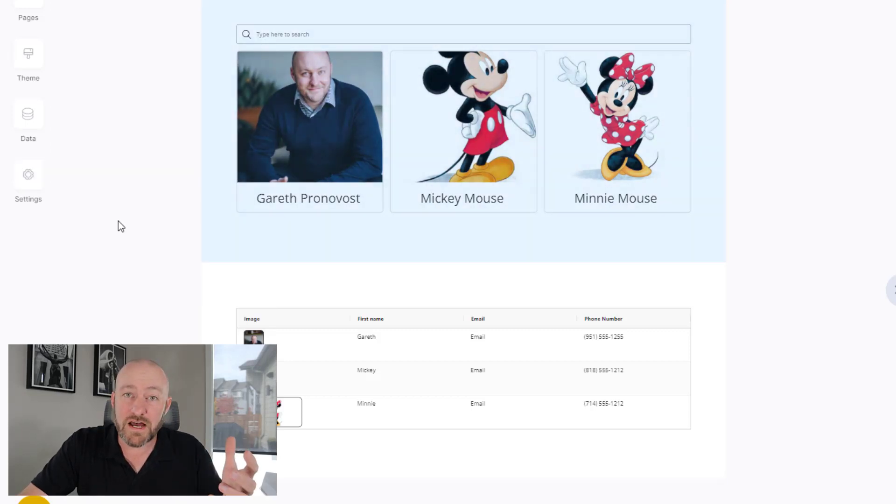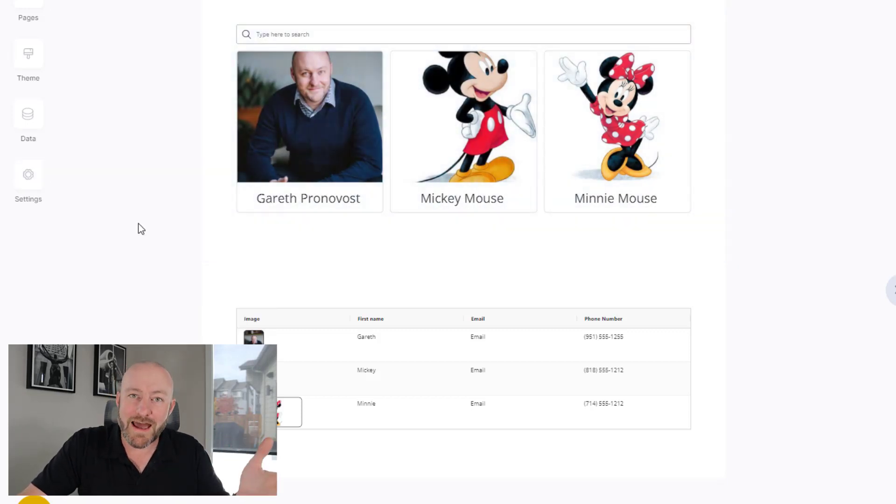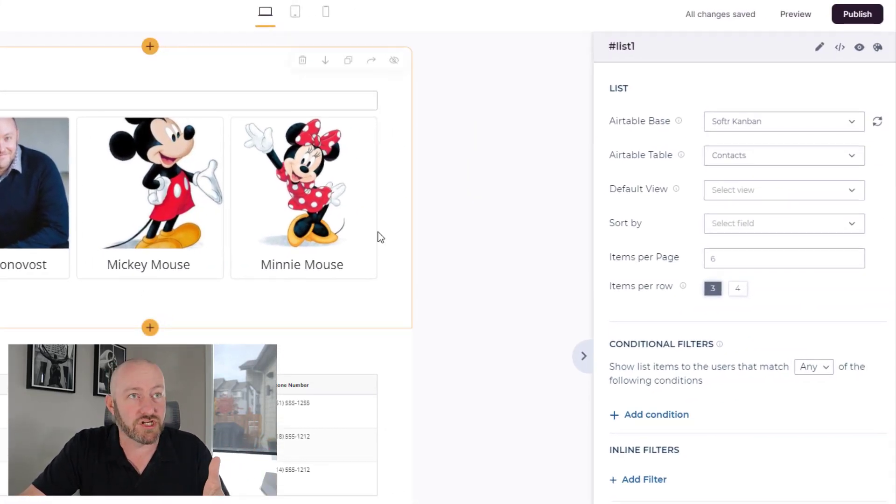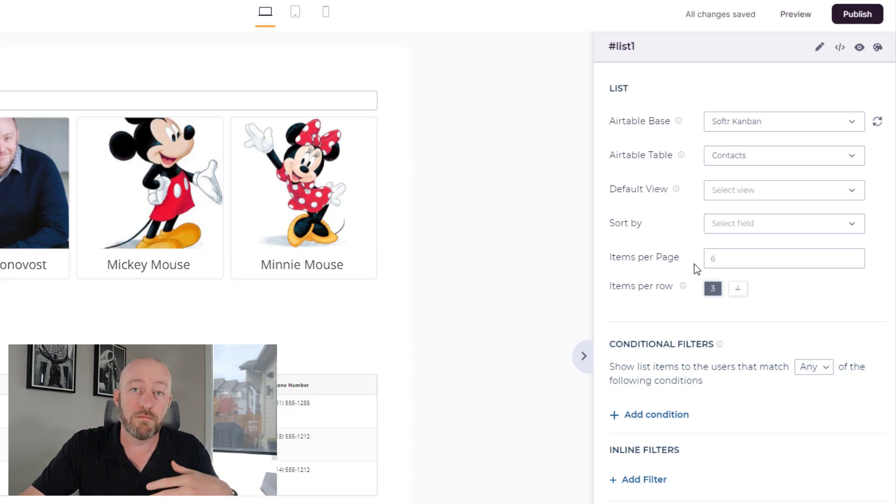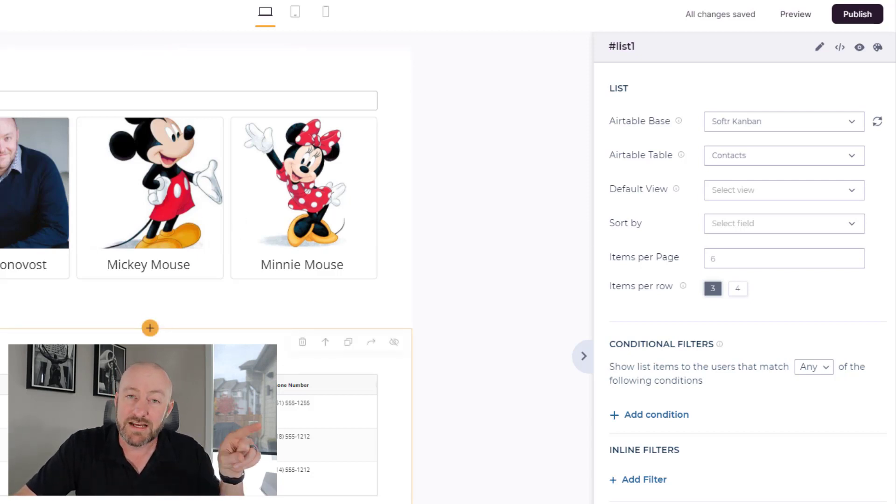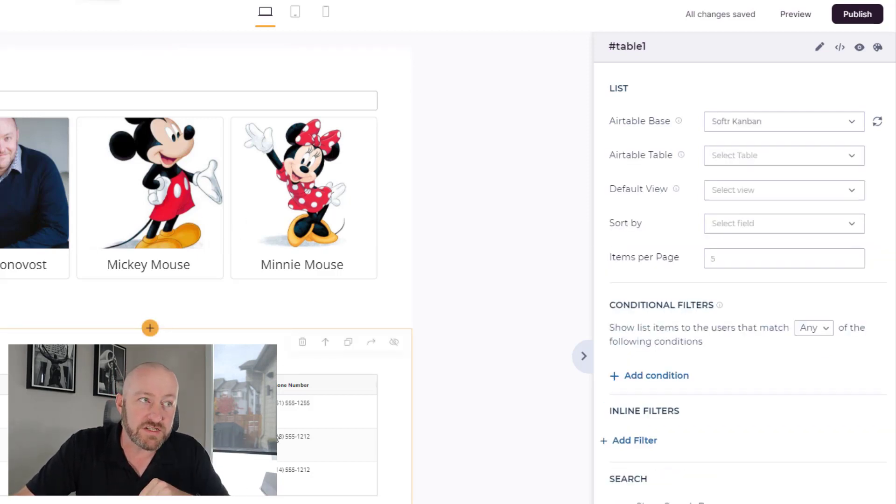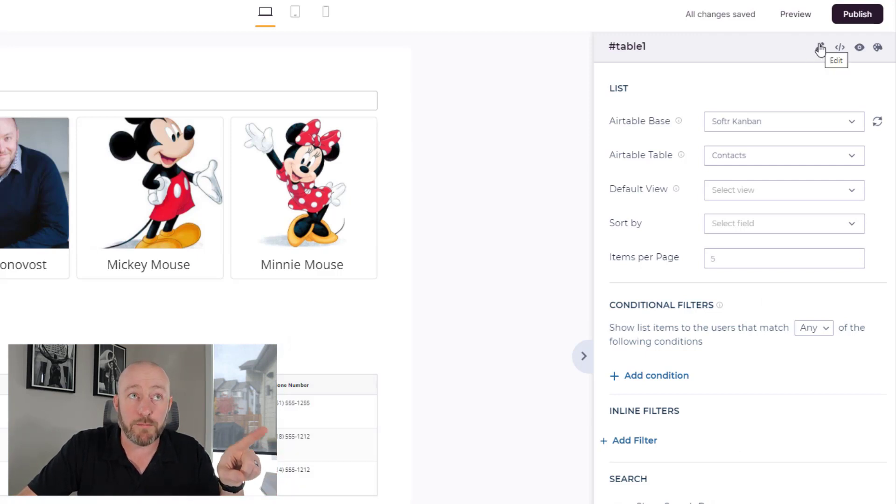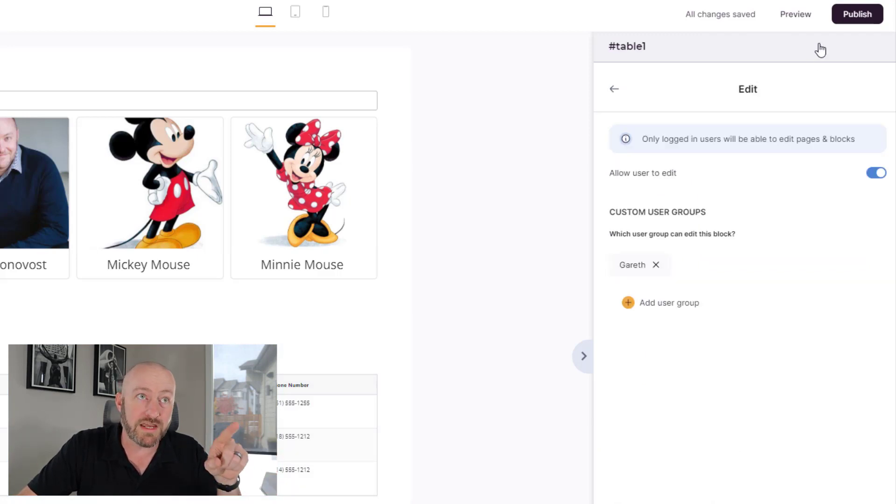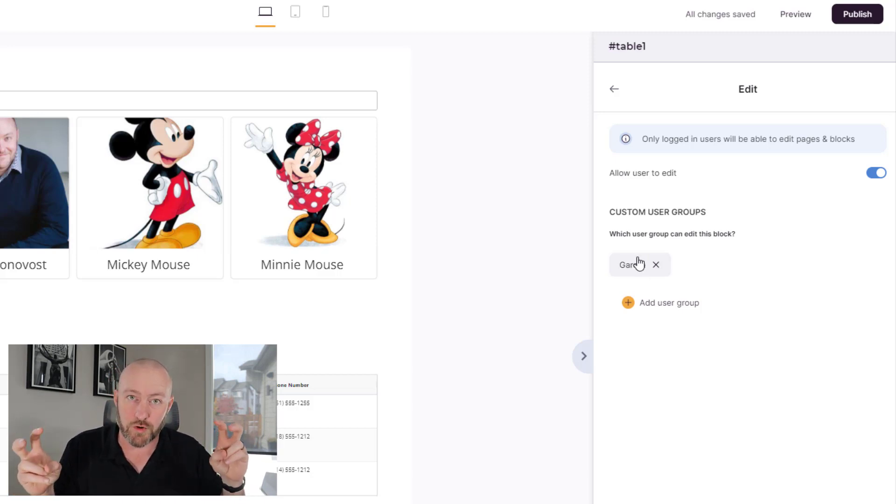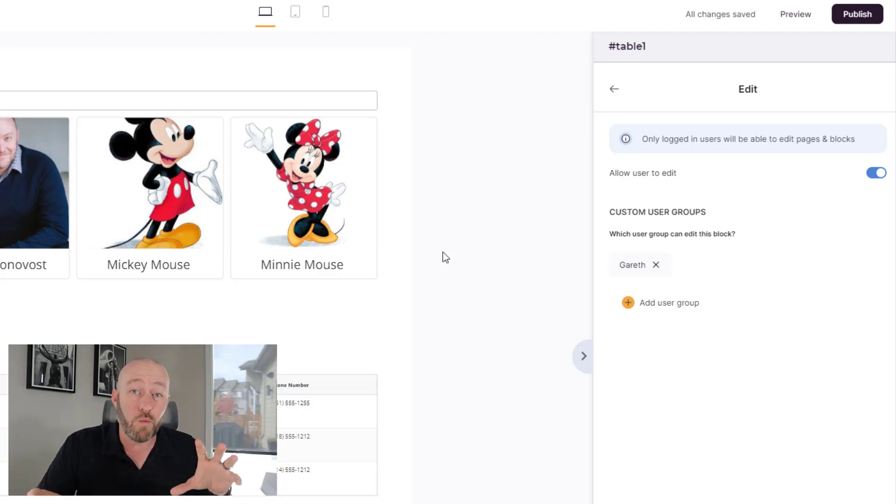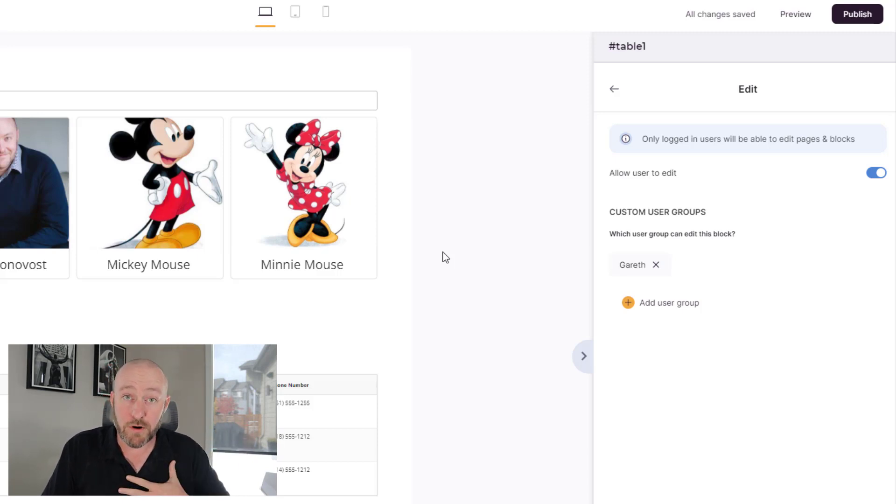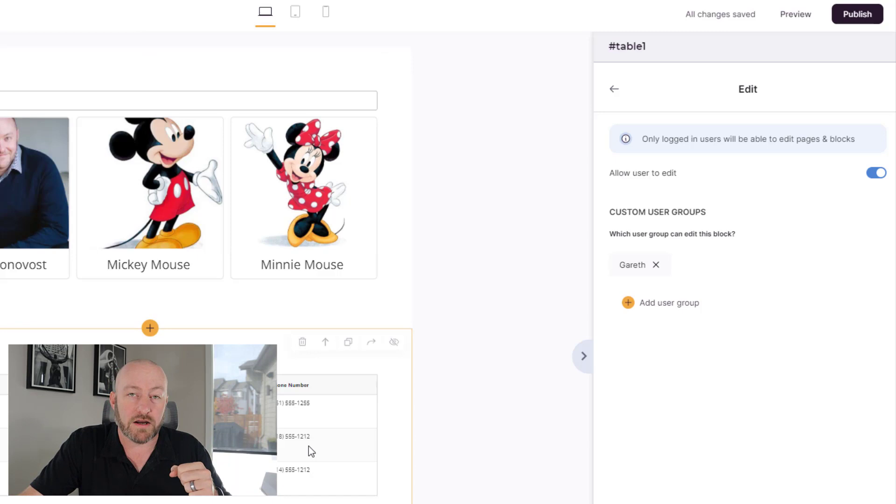Now that you've done that, you can go ahead and assign editing permissions to one or more groups of folks for each of these blocks. Same thing with the table block, drilling into the table block, scrolling up to the upper right corner and looking at edit, you'll see again, I've given permission to the user group that is essentially me. So once I'm a logged in user, I will get edit functionality for me personally, into both of these different blocks.